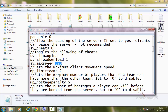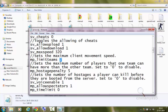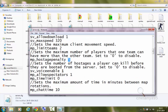mp_limitteams 2 sets the maximum number of players that one team can have more than the other team — set to 0 to disable. mp_hostagepenalty sets the number of hostages a player can kill before they are booted from the server — set to 0 to disable. If set to 5, a player can kill 5 hostages before being kicked. sv_voiceenable 1 will allow the use of voice to chat with other players by pressing the K key, which is the default key — of course you'll need a microphone.